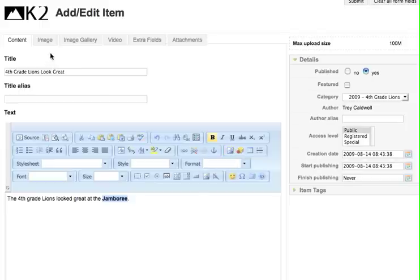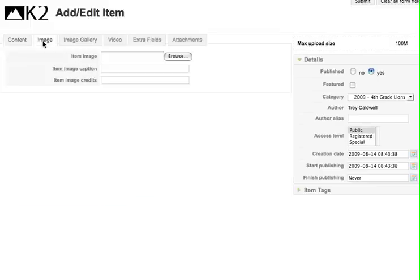I also have another way to put an image in by using the image tab right here where I could actually click the browse button and pull a picture from my own computer and put it into this article.